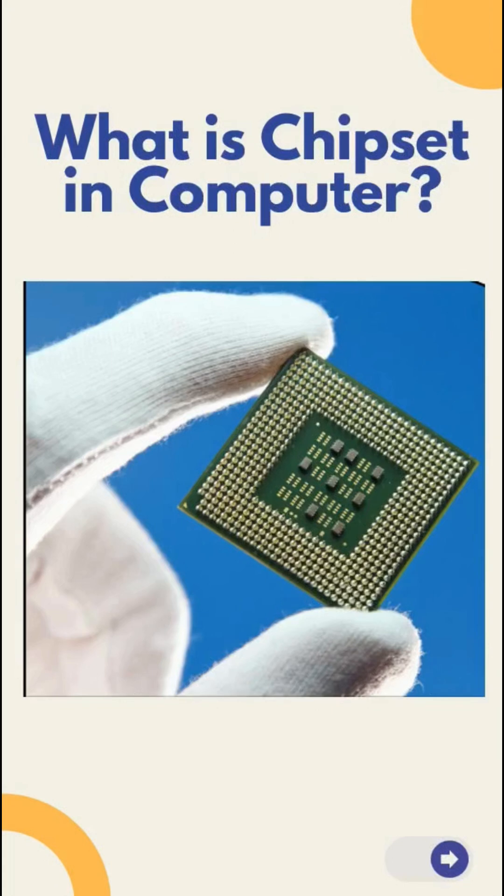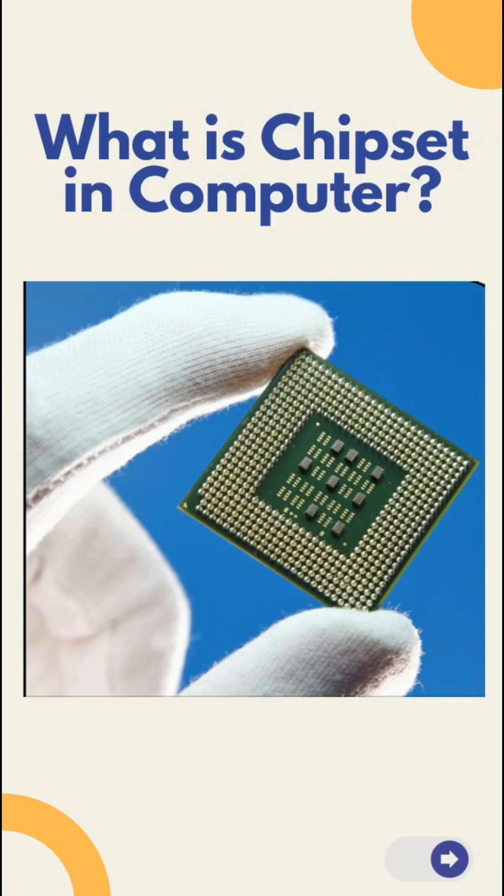Hello friends, welcome back to our channel. Today we are diving into the fascinating world of computer hardware and exploring the concept of chipset on motherboard. So let's get started.